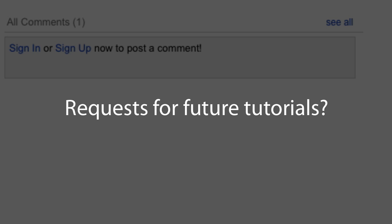I almost forgot to mention that I would like to see some requests. So if you have any ideas for future tutorials, or if there's any topic that you find confusing or difficult and you would like some guidance on it, please leave it in the comments. I'll definitely take a look and try to make my next few videos based on the comments.